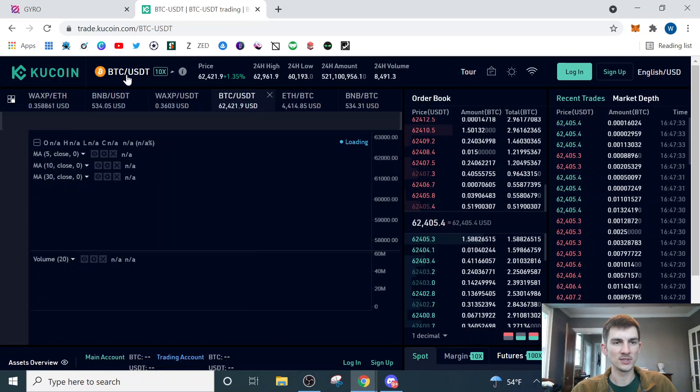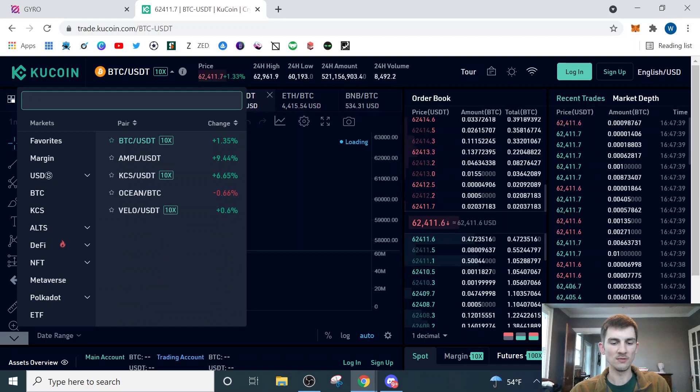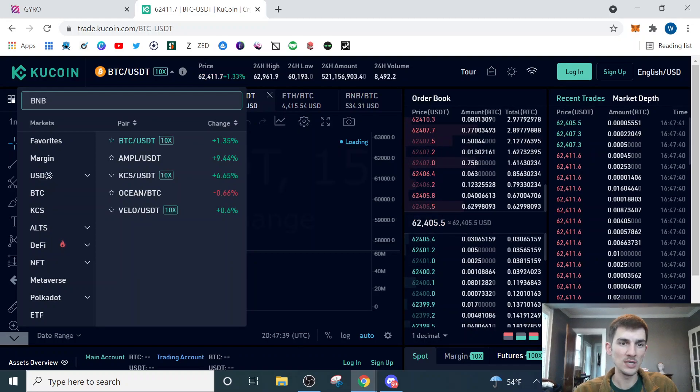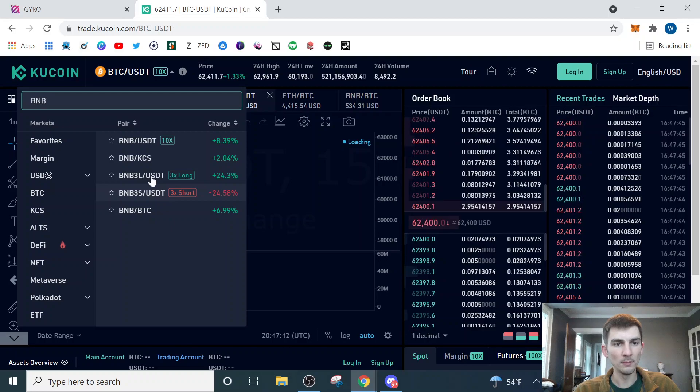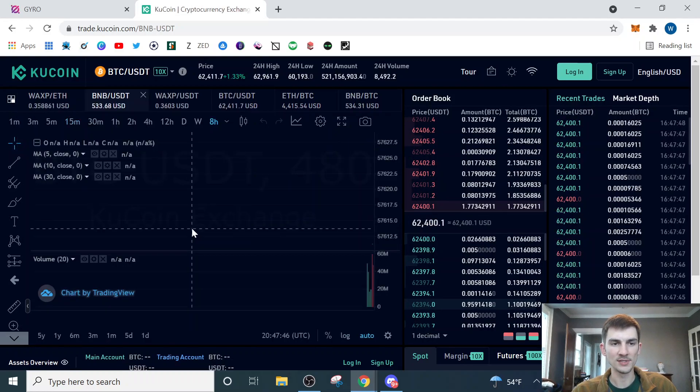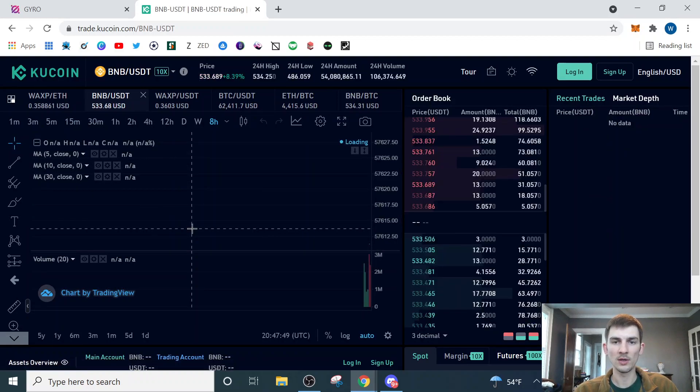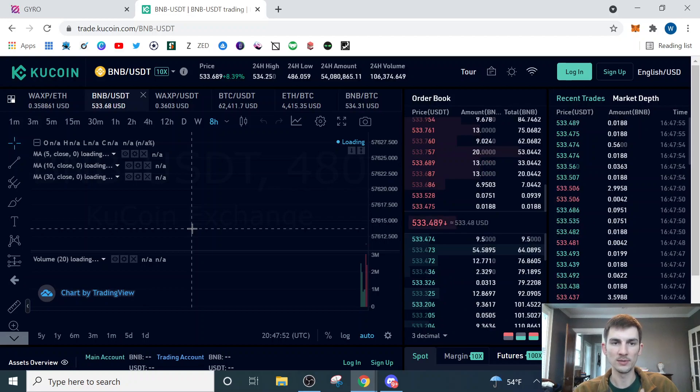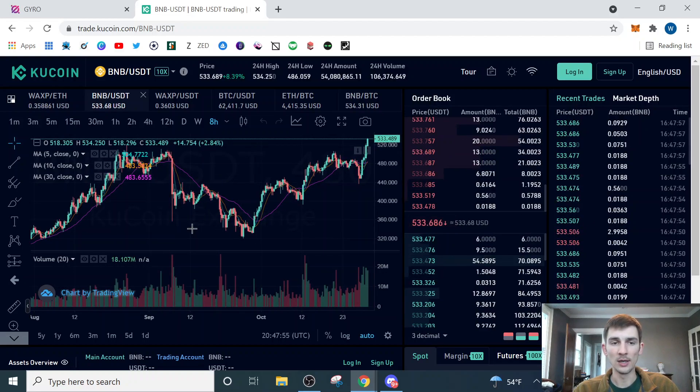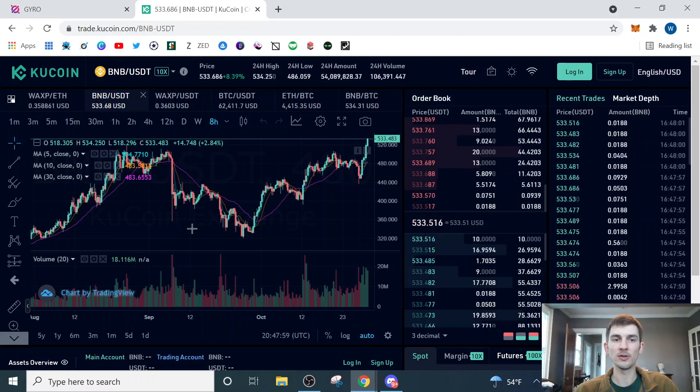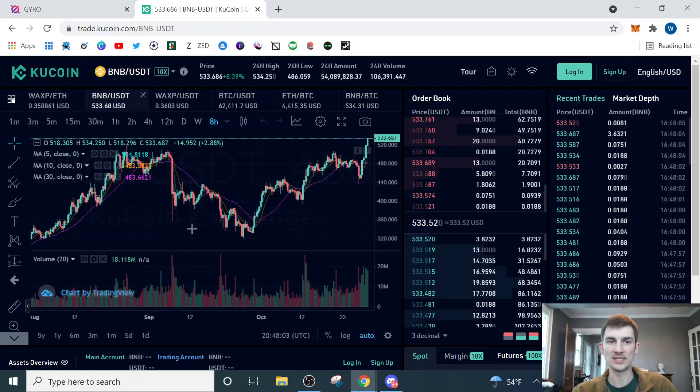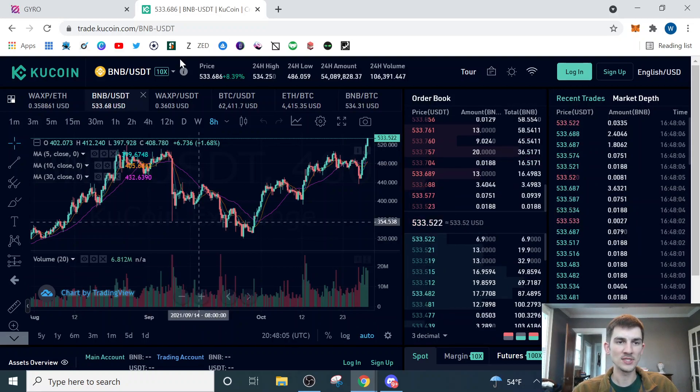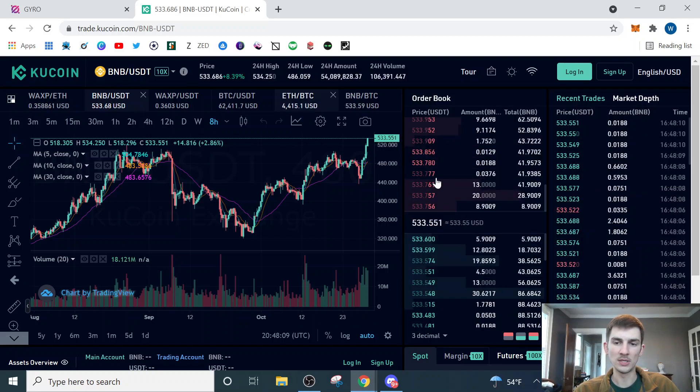Up here where it says Bitcoin USDT, that's the pair that you're looking at. What you need to find is a pair with BNB, which is the Binance coin. So BNB USDT. All you'll need to have is some US dollar tether coin in your wallet on KuCoin. You can deposit into KuCoin using your MetaMask wallet, deposit USDT in there, or any other currency that you can then swap for USDT. So you can put Ethereum onto KuCoin and then swap your Ethereum for USDT.